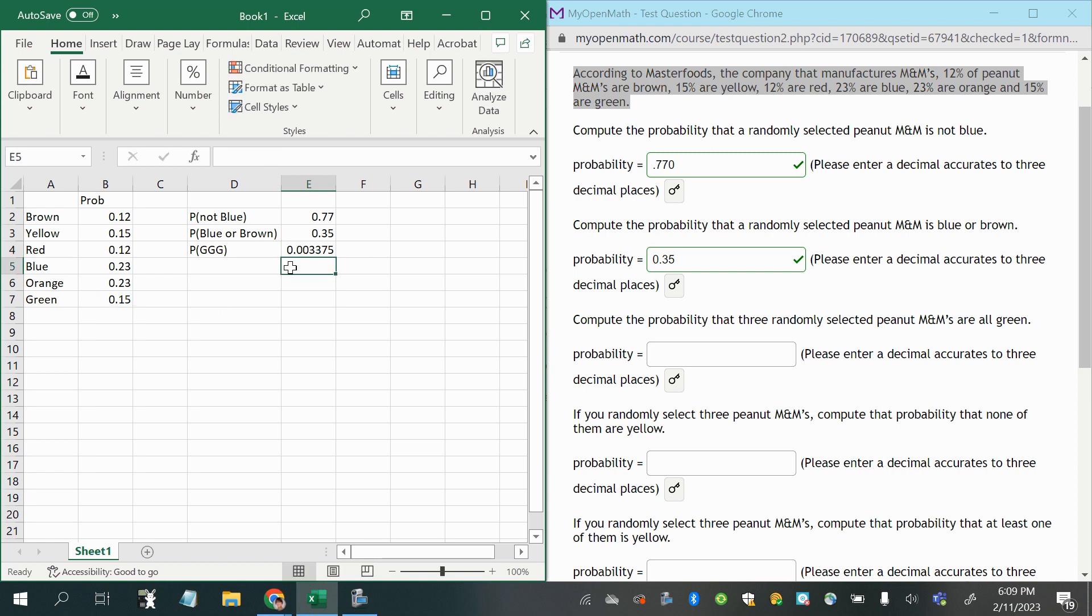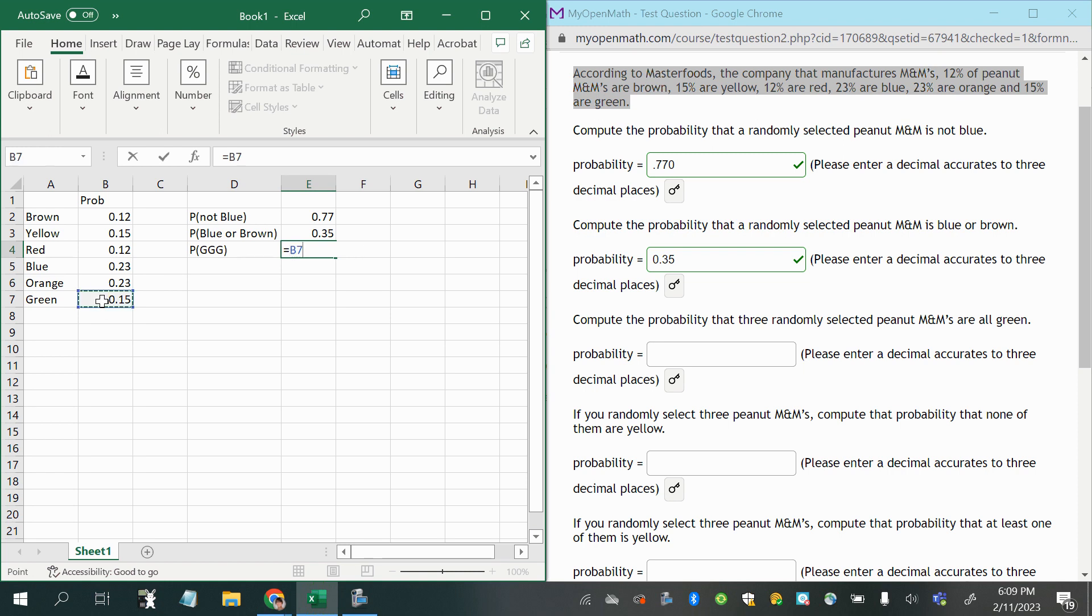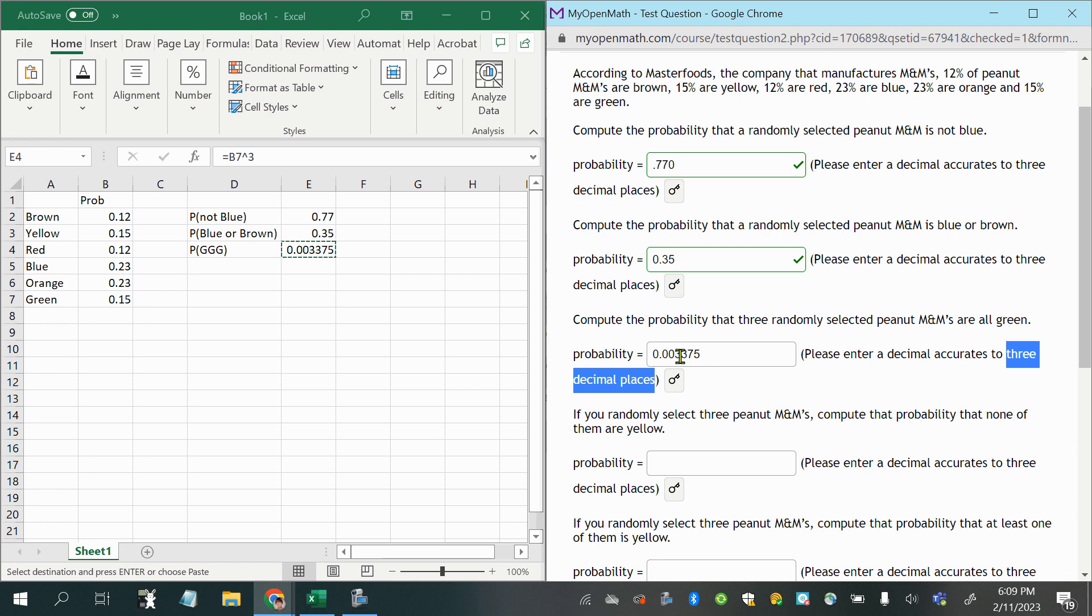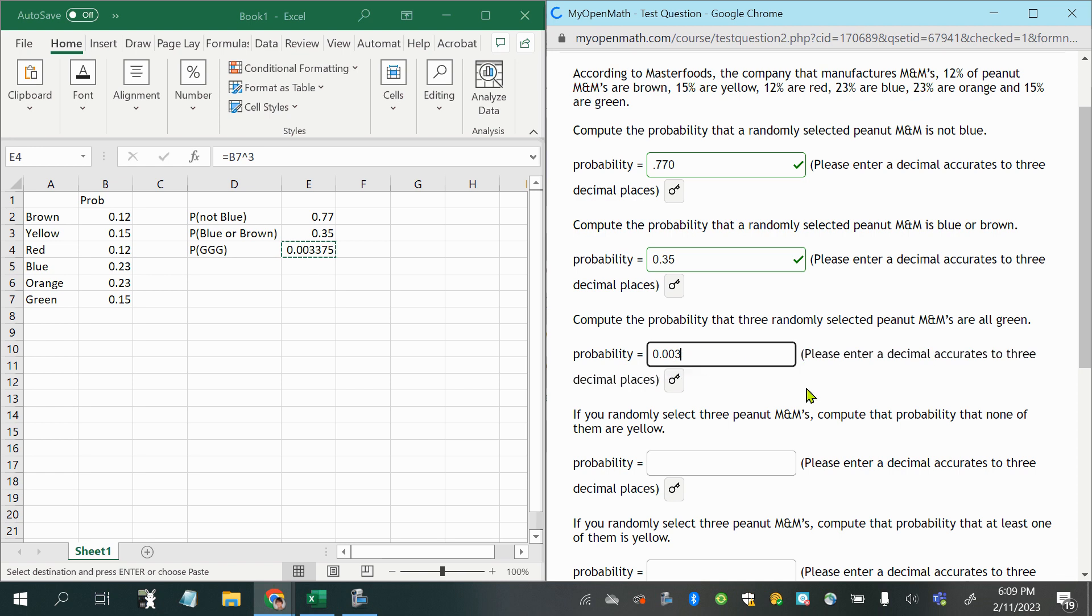Or I could type in 0.15 times 0.15 times 0.15, or some of you are thinking, why not just do 0.15 to the power of 3? Which is much more efficient, and you could even click on the cell and then do the caret key, which acts as an exponent, and then the 3 for the power of 3. Alright, now it says accurate to three decimal places, and this is another reason why it might not matter if we're doing it without replacement, because if we're only going to round off to three decimal places, then it probably wouldn't make a difference in the final answer anyway.